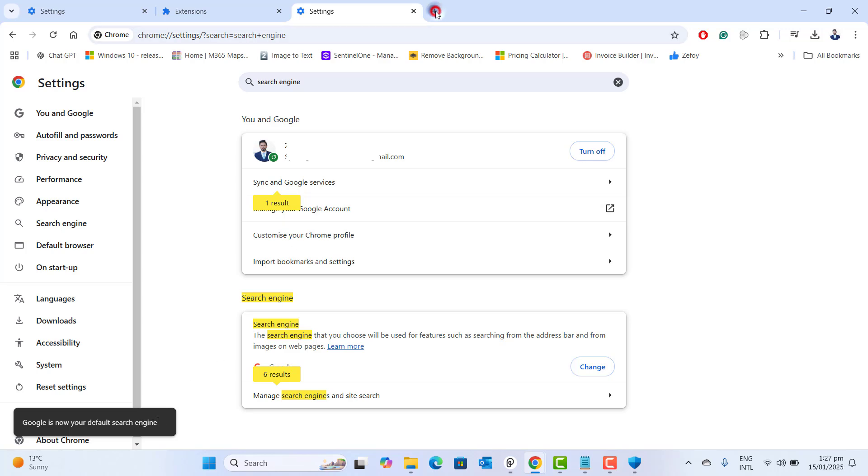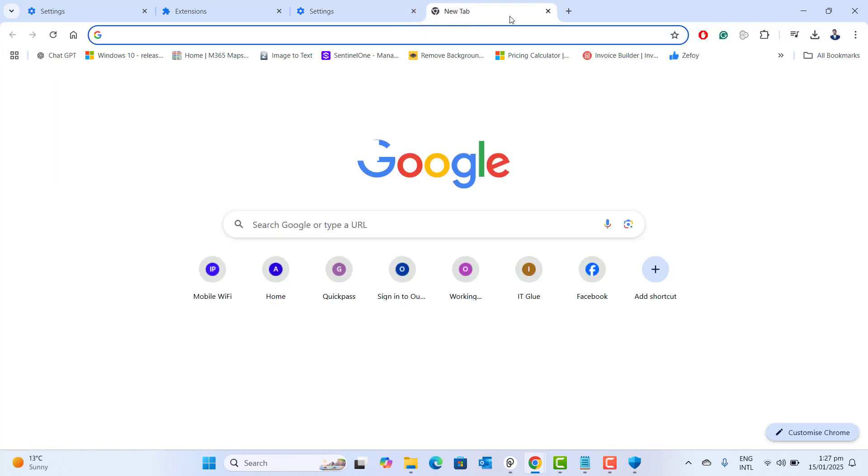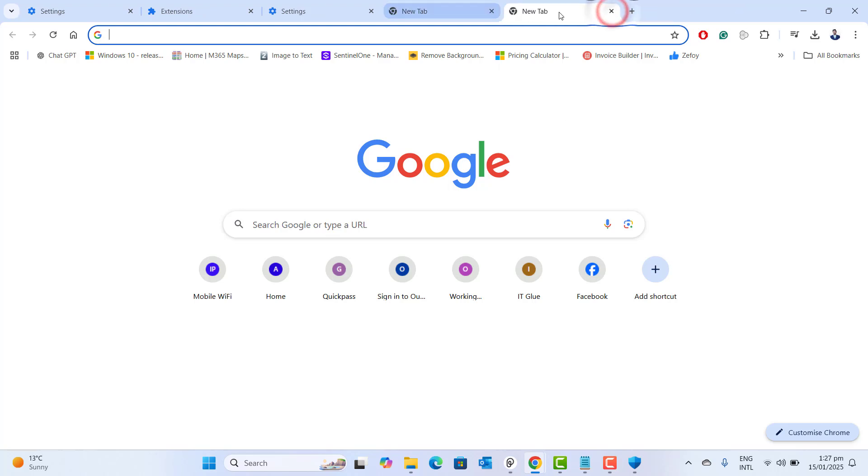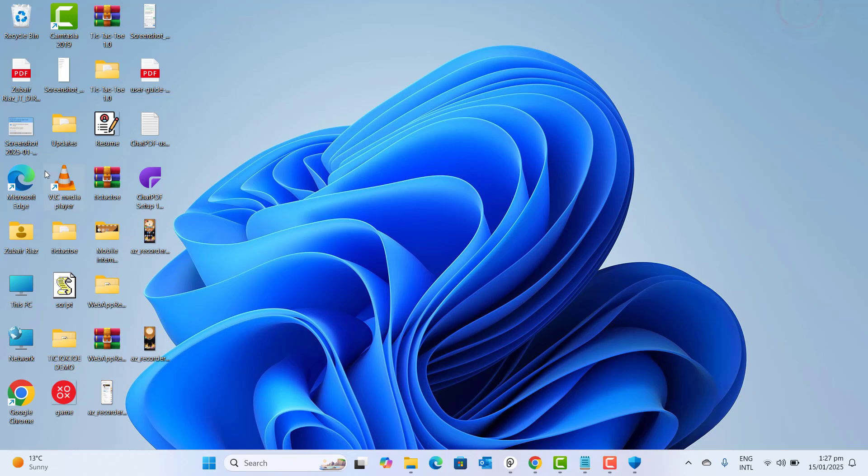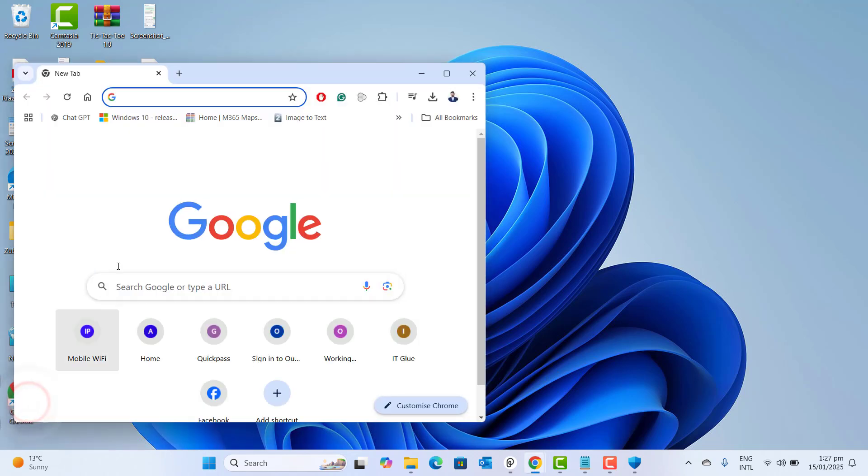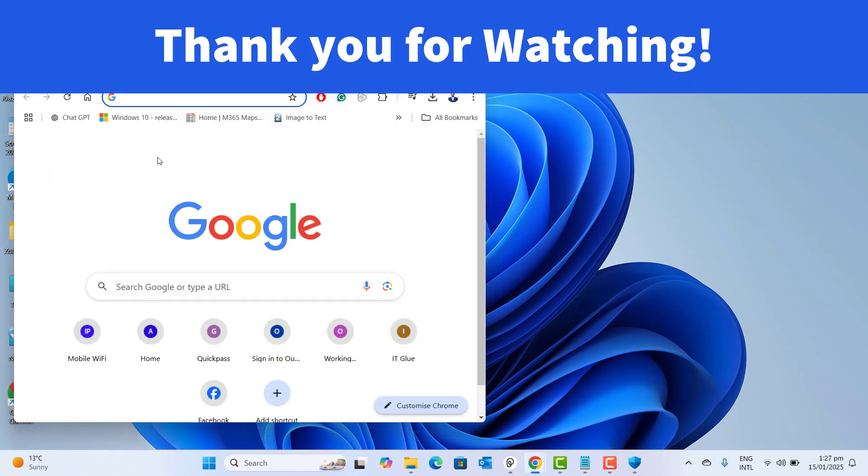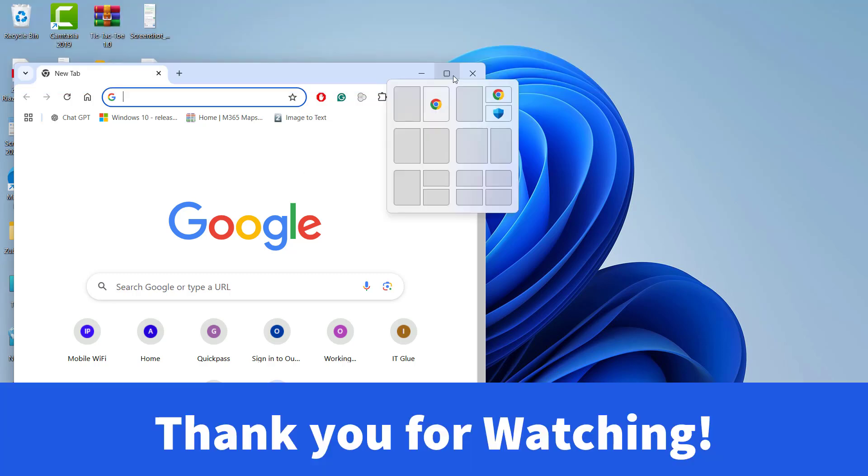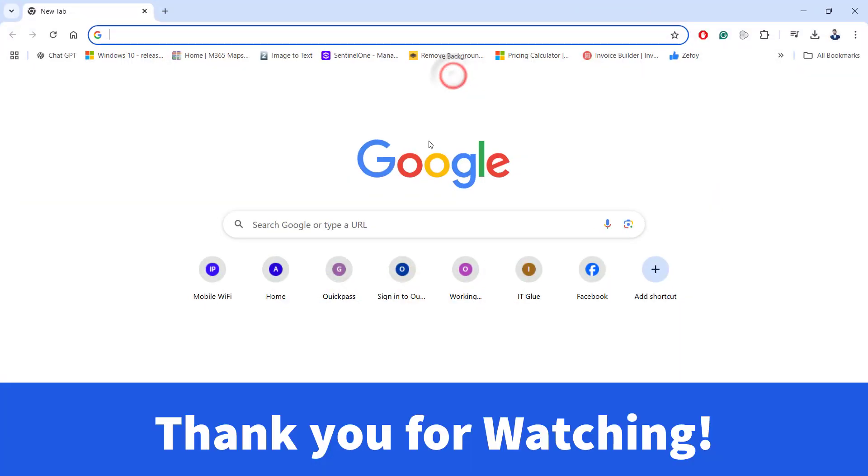So if I will open any tab, Google will be my default search engine now. And if I go ahead and open Google Chrome browser from the beginning, that is also showing the default search engine Google instead of Yahoo.